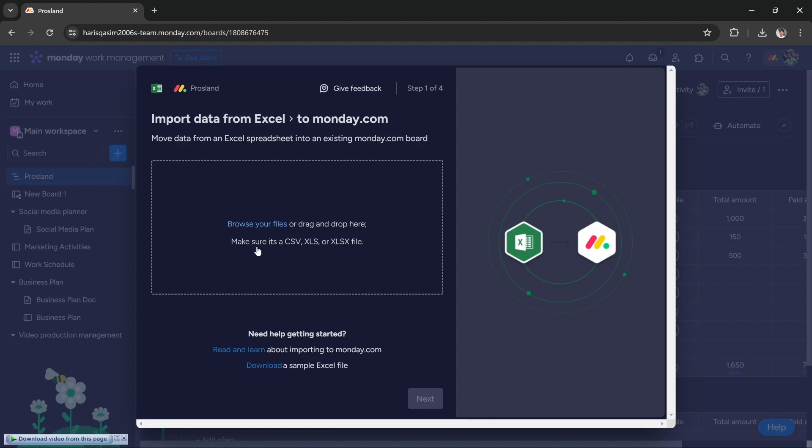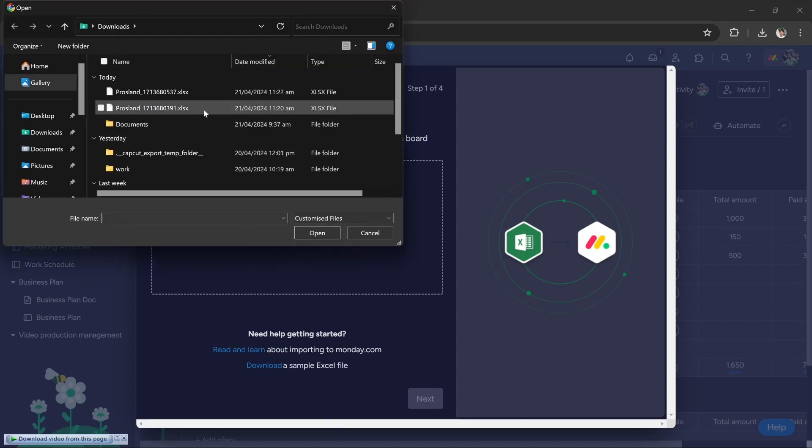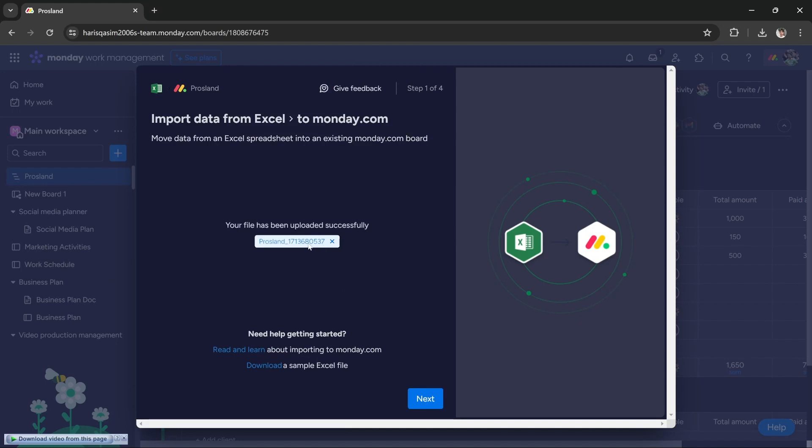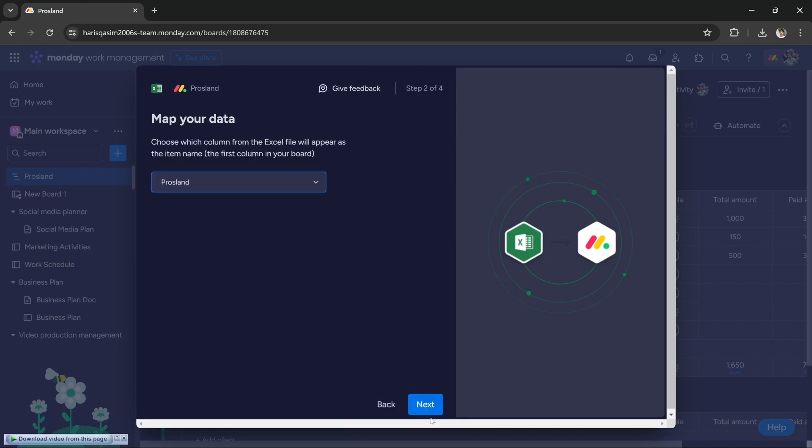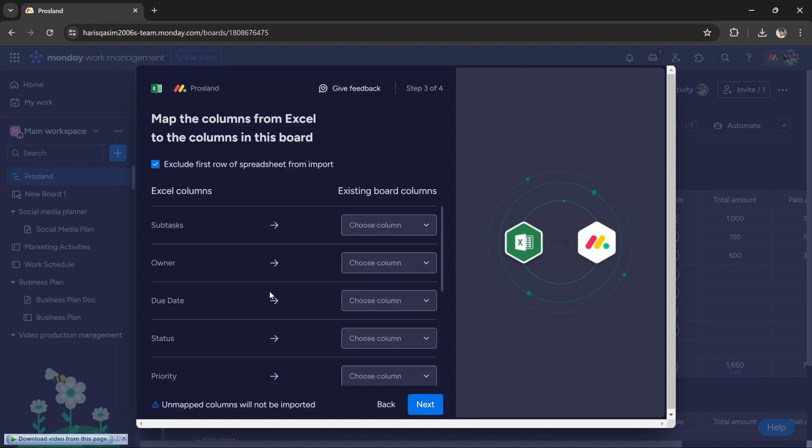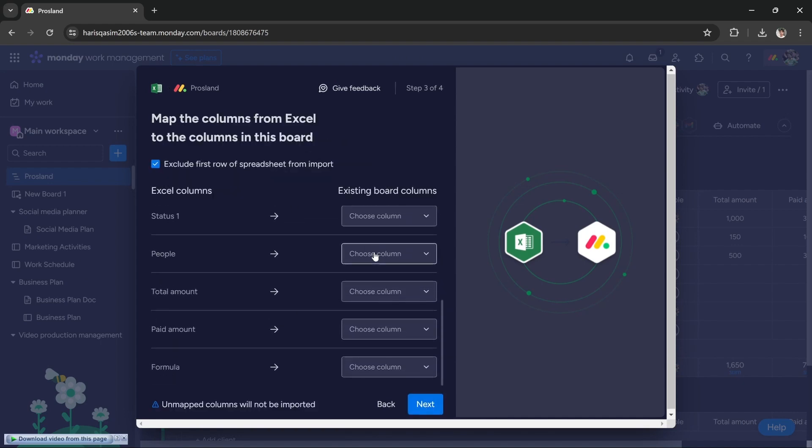You can add your files and press next. Then you can choose columns and press next. You can select according to your needs and press next.